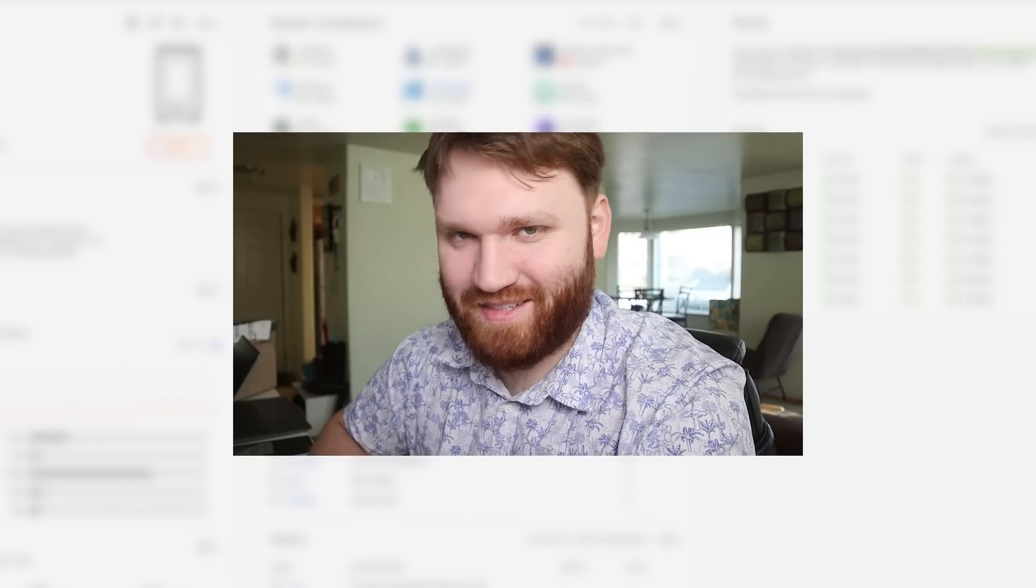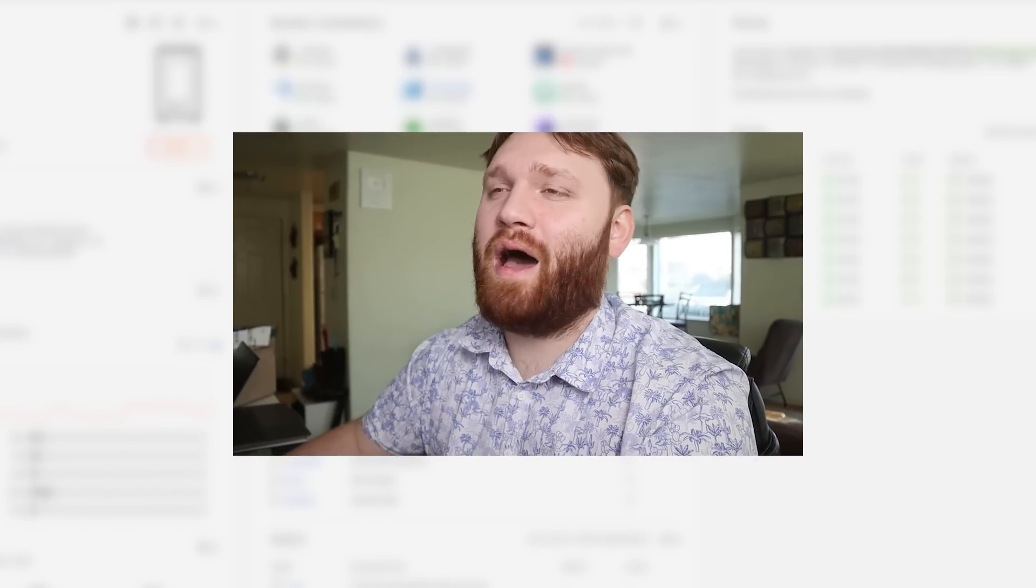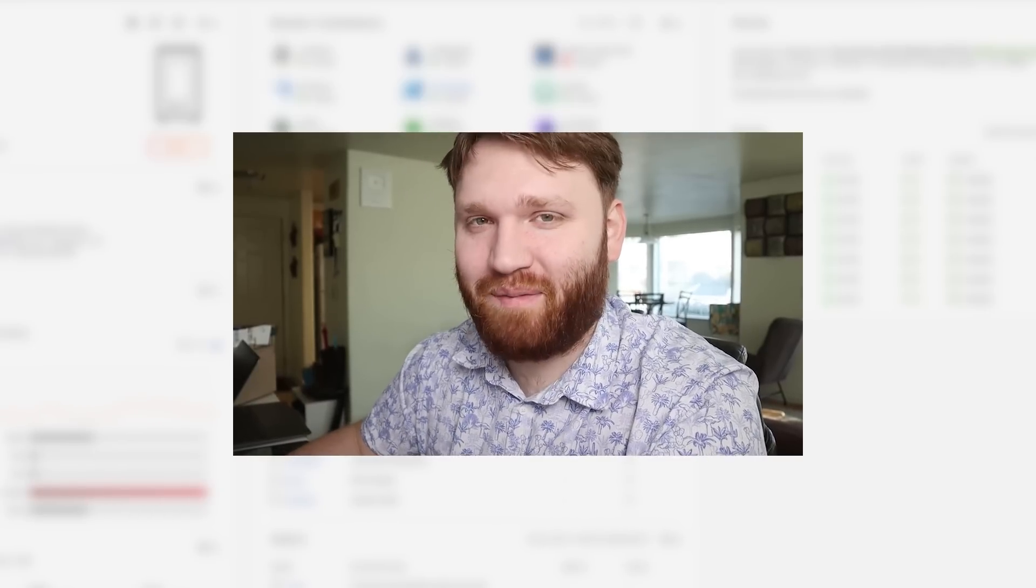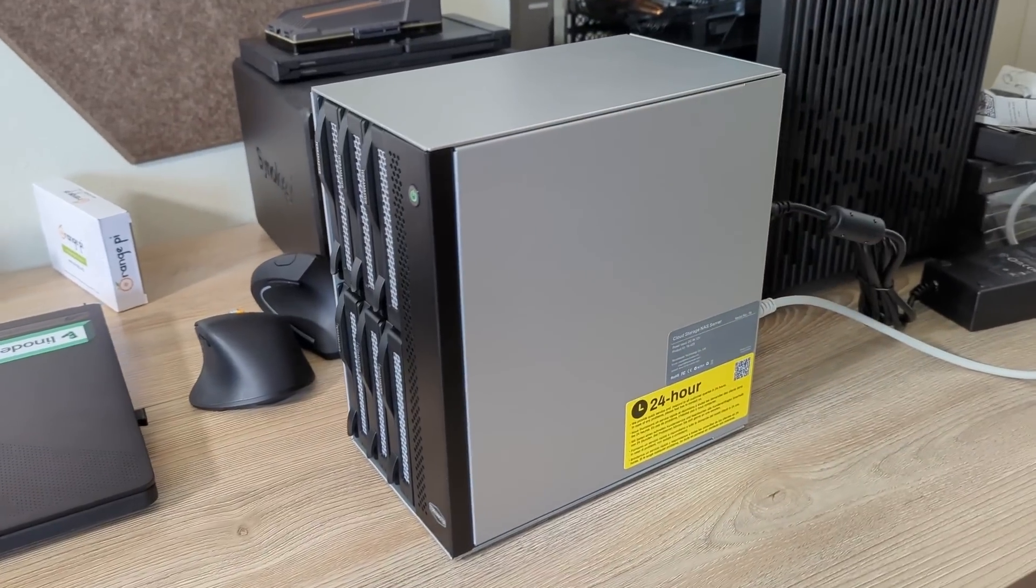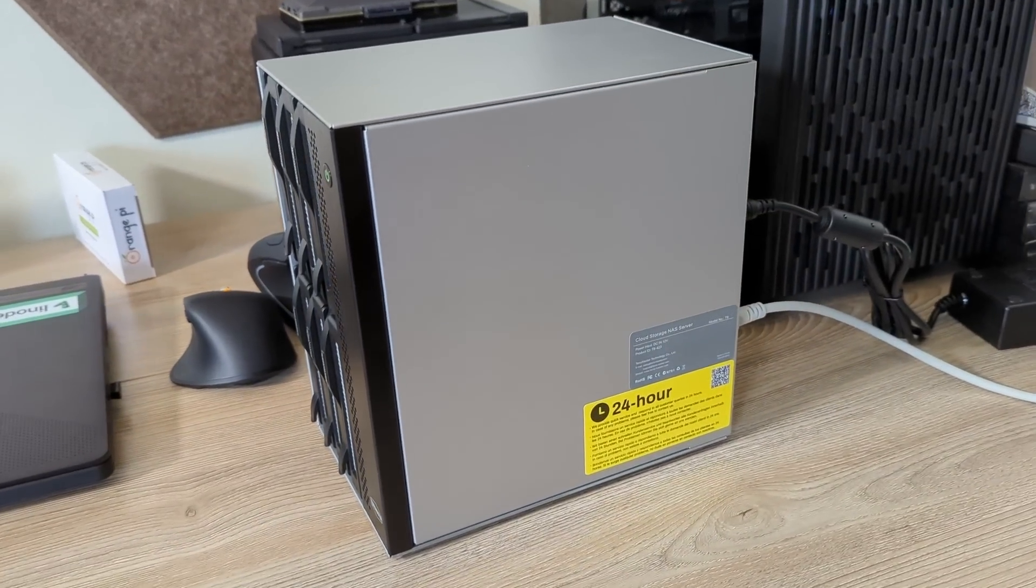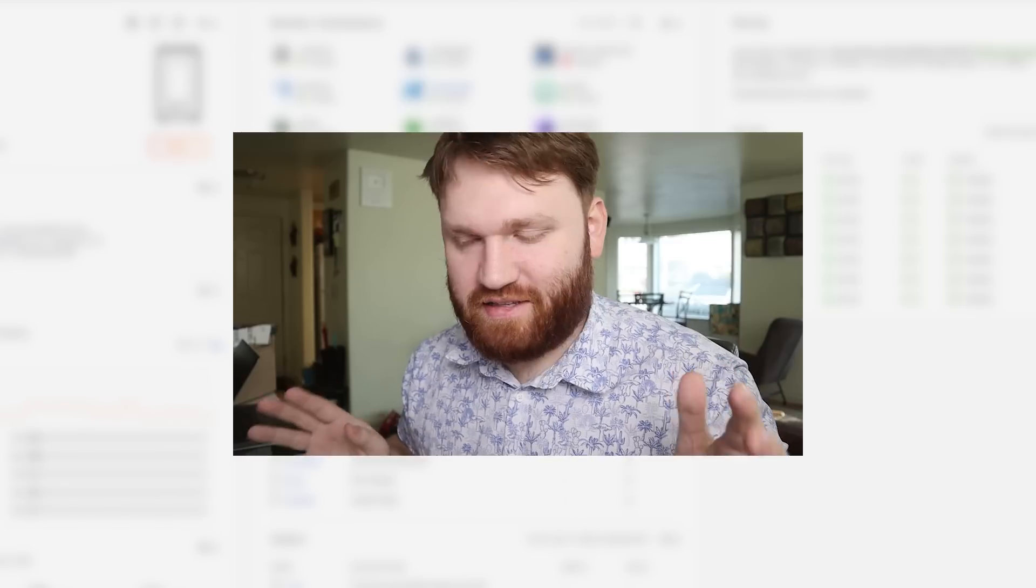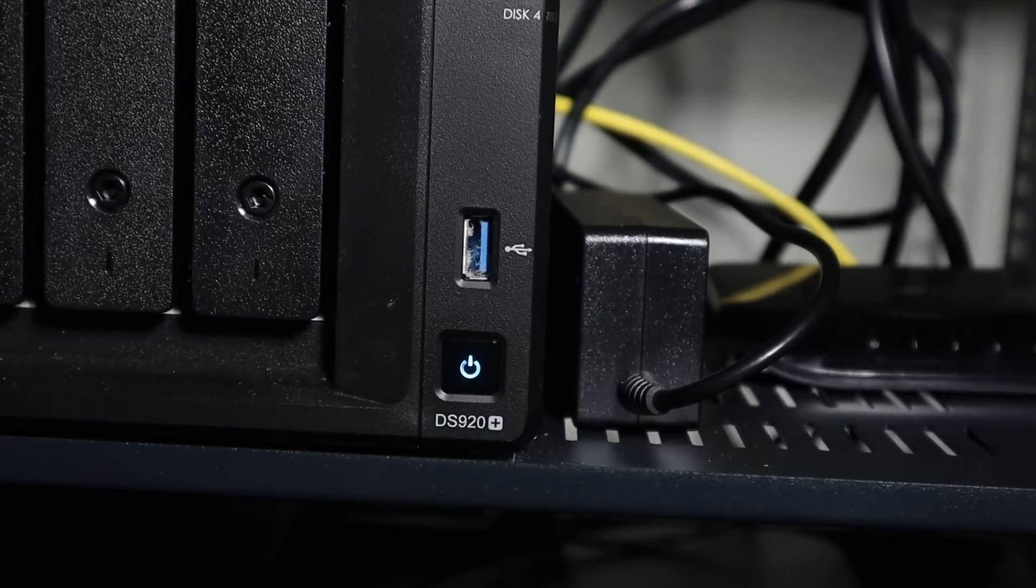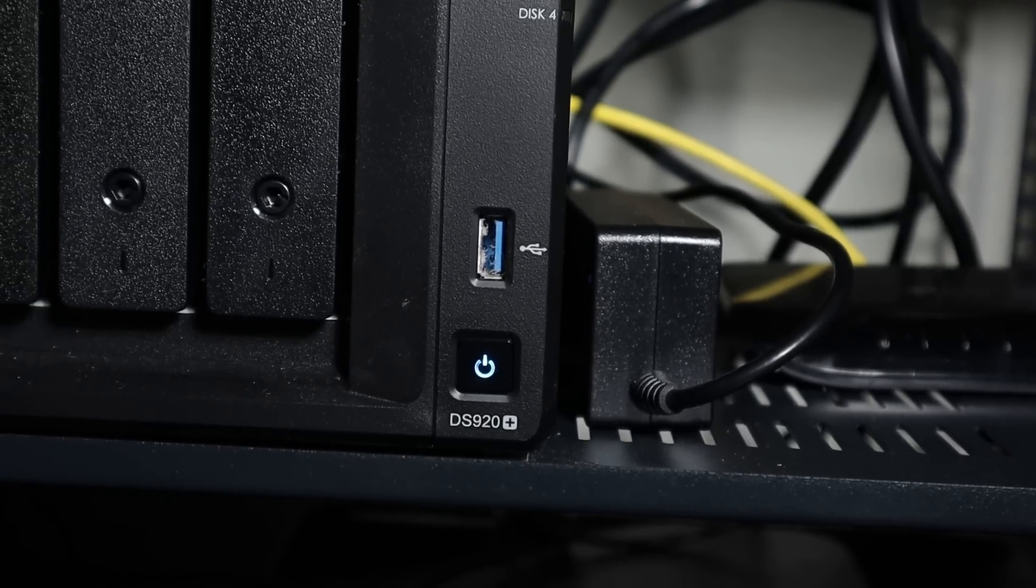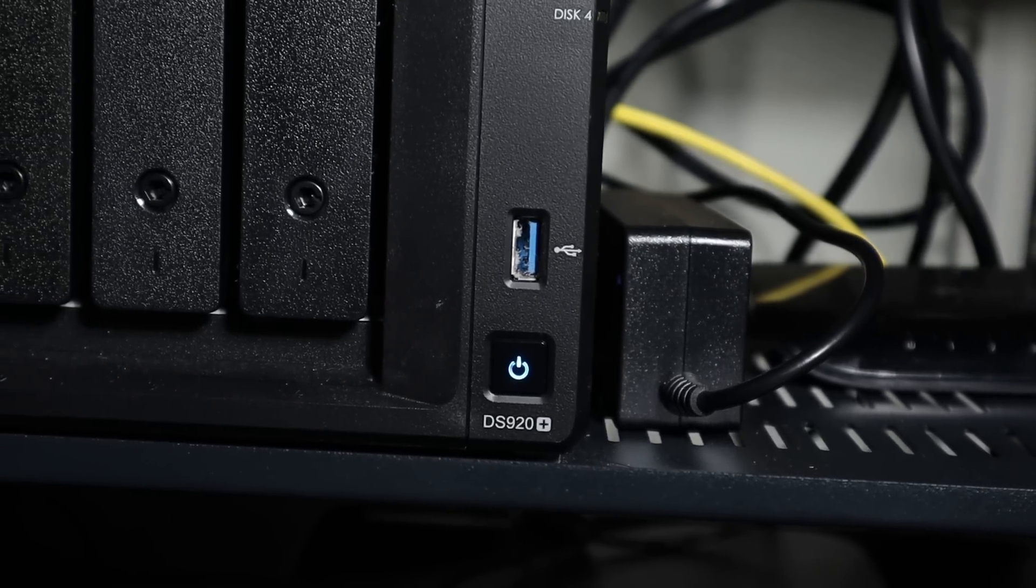Hello everybody, this is Taka. In this video I'm going to be talking about my NAS software. I've used a bunch of different things in the last couple of months. Of course I have a Synology machine, so that's just been running in the background.